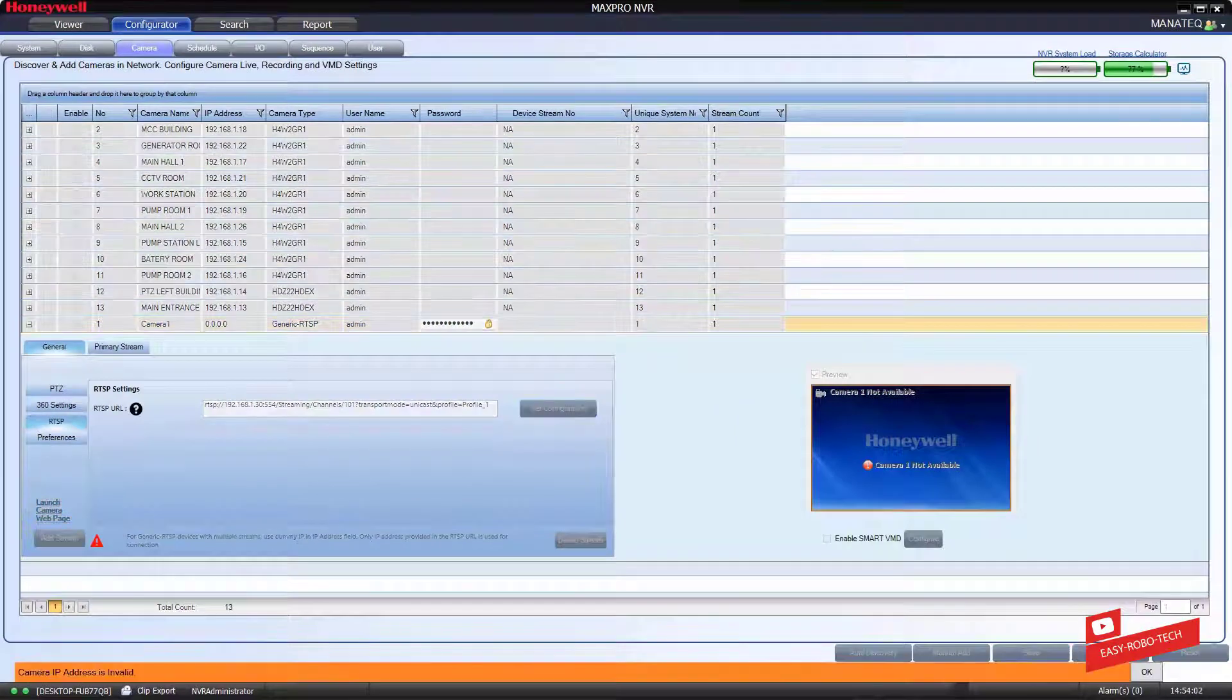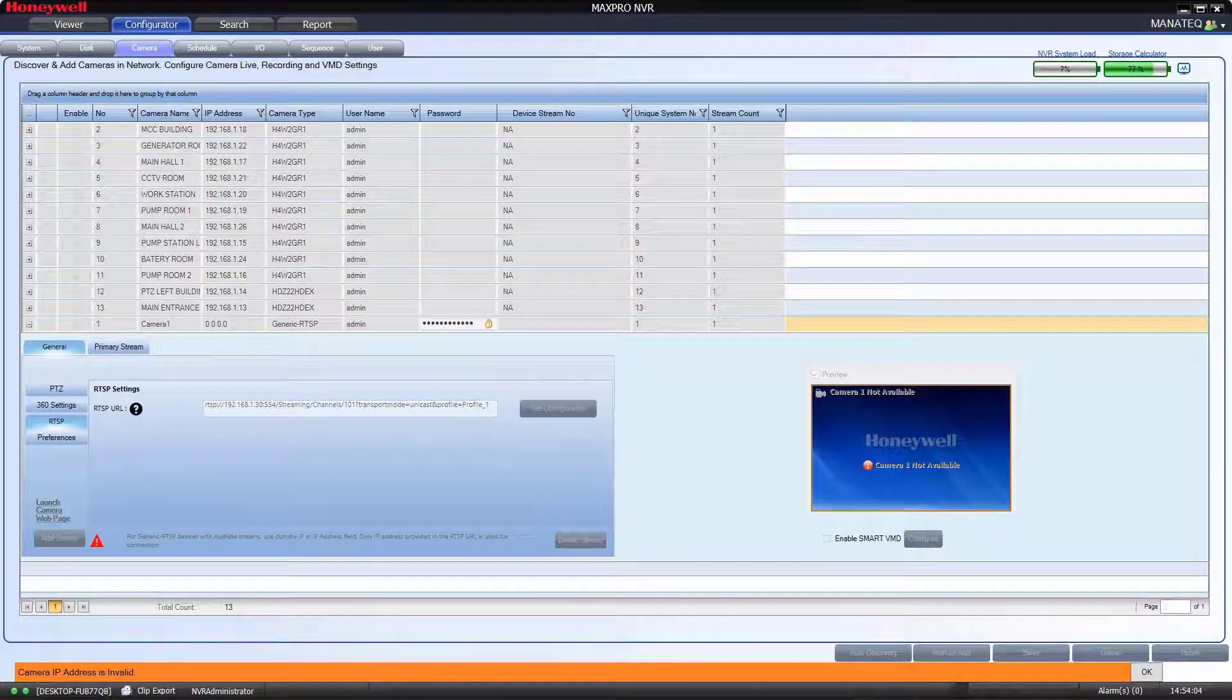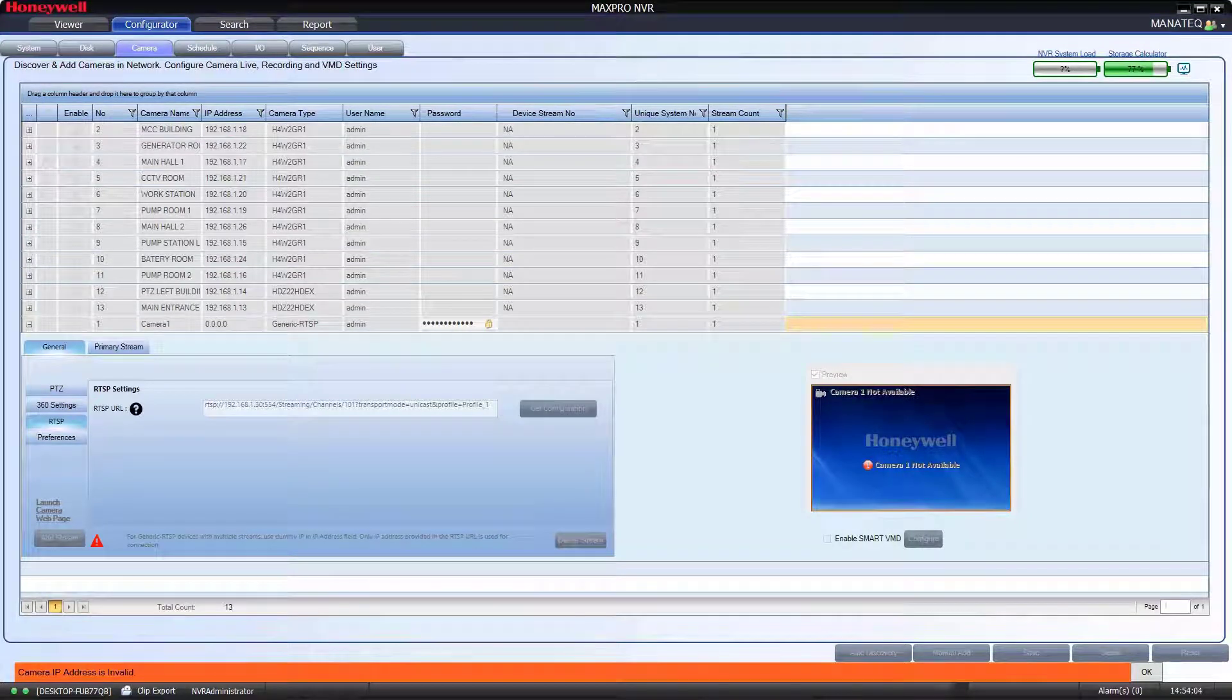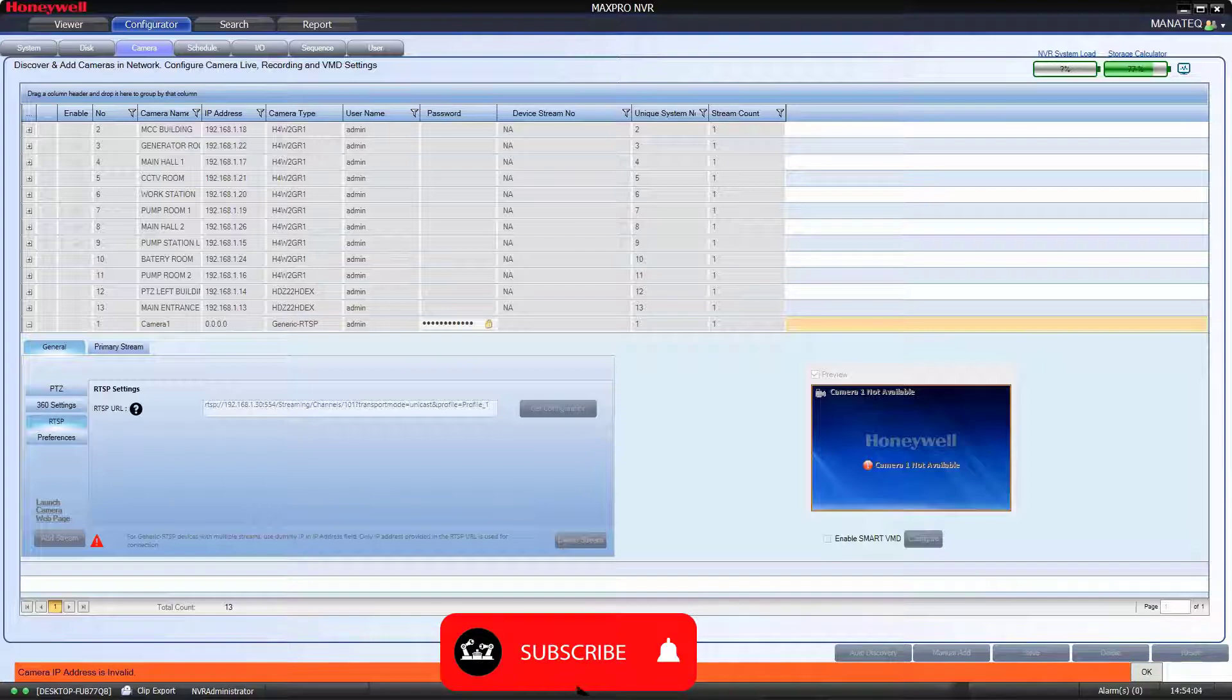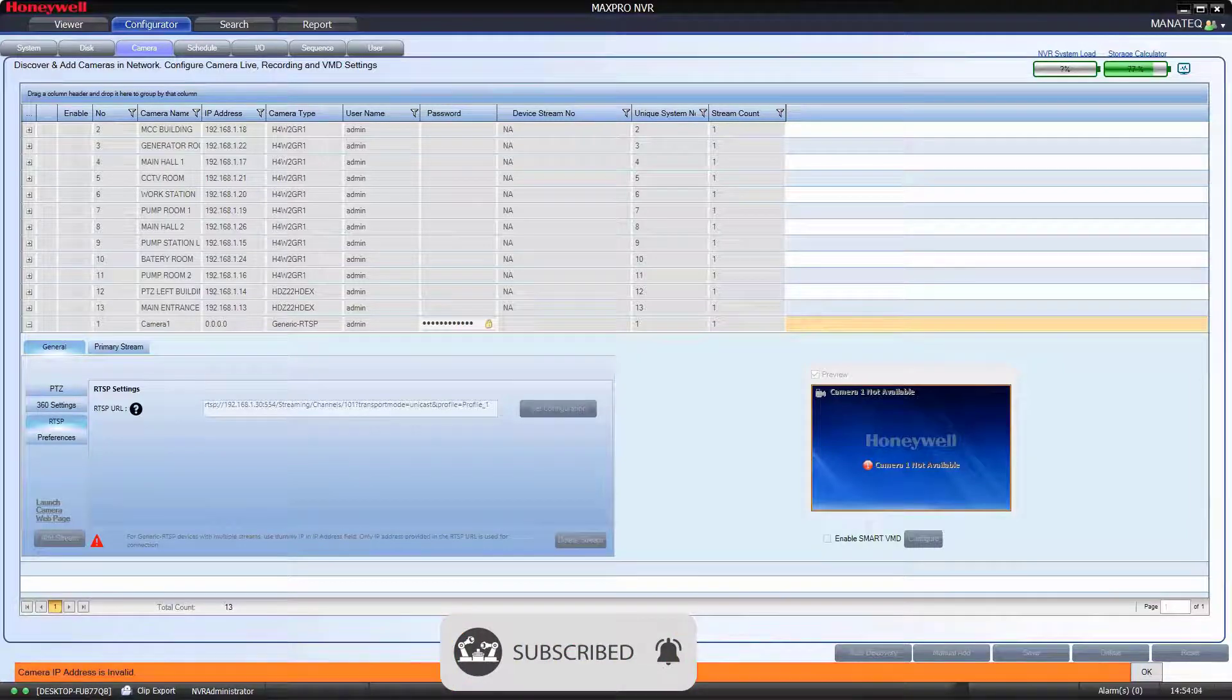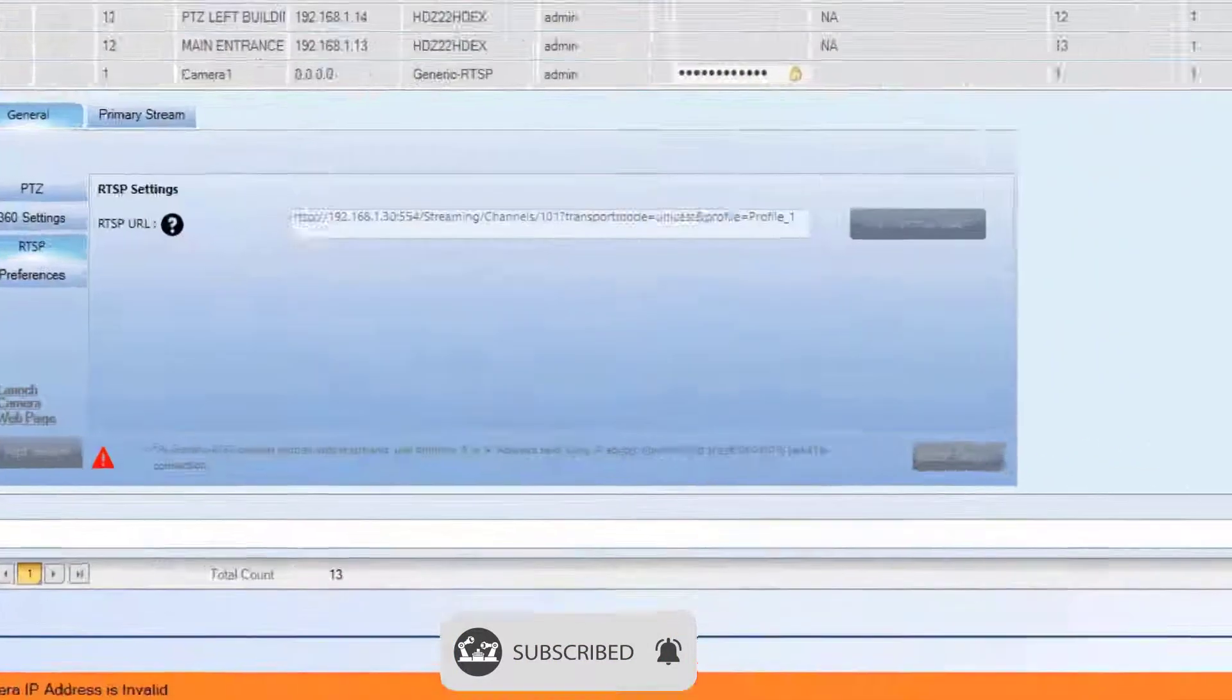It's giving an error that camera IP address is invalid. Actually, when we are using RTSP, Real Time Streaming Protocol, there's no need to use IP. That's the reason I did not give any IP address.